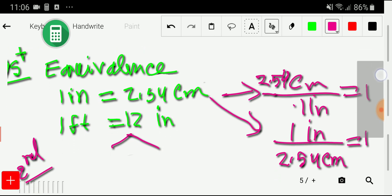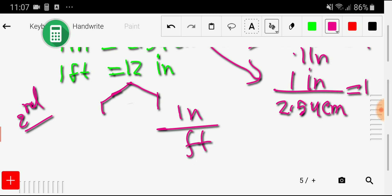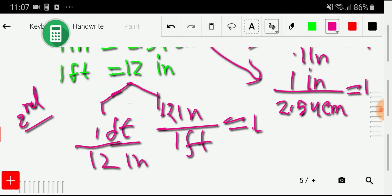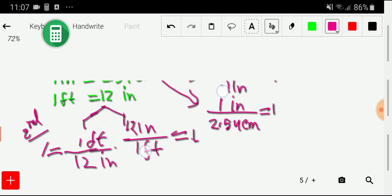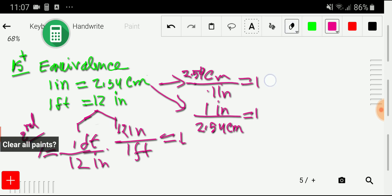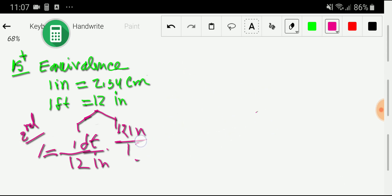From the inch-feet equivalence we can also write two conversion factors: 12 inches divided by 1 foot equals one, and the opposite: one foot divided by 12 inches equals one. Remember, between these two factors we use just one according to our need. You don't need to memorize these conversion factors — they will appear in our calculation automatically. What is necessary to memorize is just the equivalence.